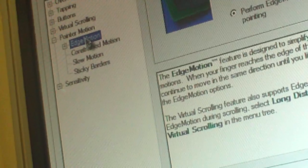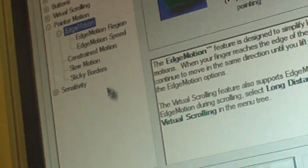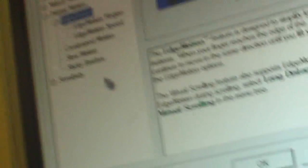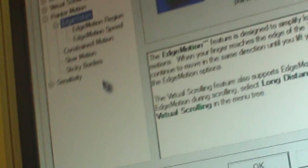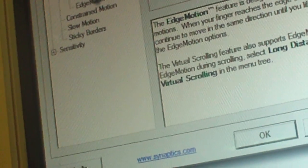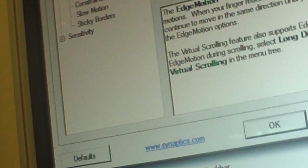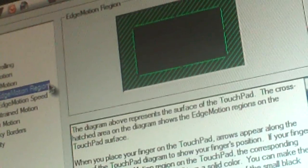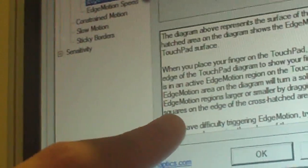Then we're going to go back to the Edge Motion sub-menu over here, and this time you're going to double-click it. Now there are going to be two menus in the sub-menu: the Edge Motion Region menu and the Edge Motion Speed menu. The one we're going to right now is Edge Motion Region.